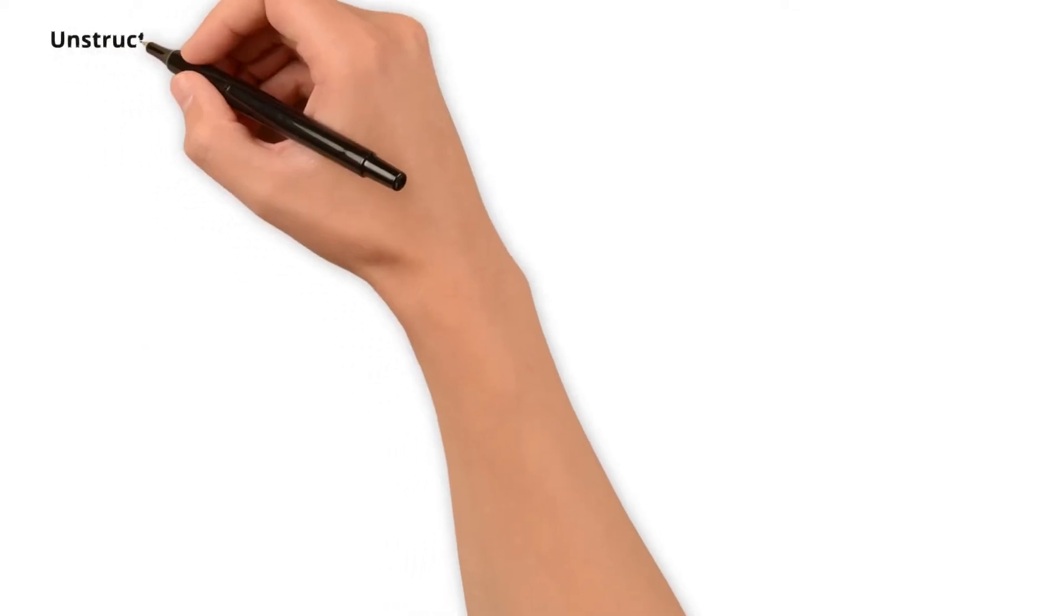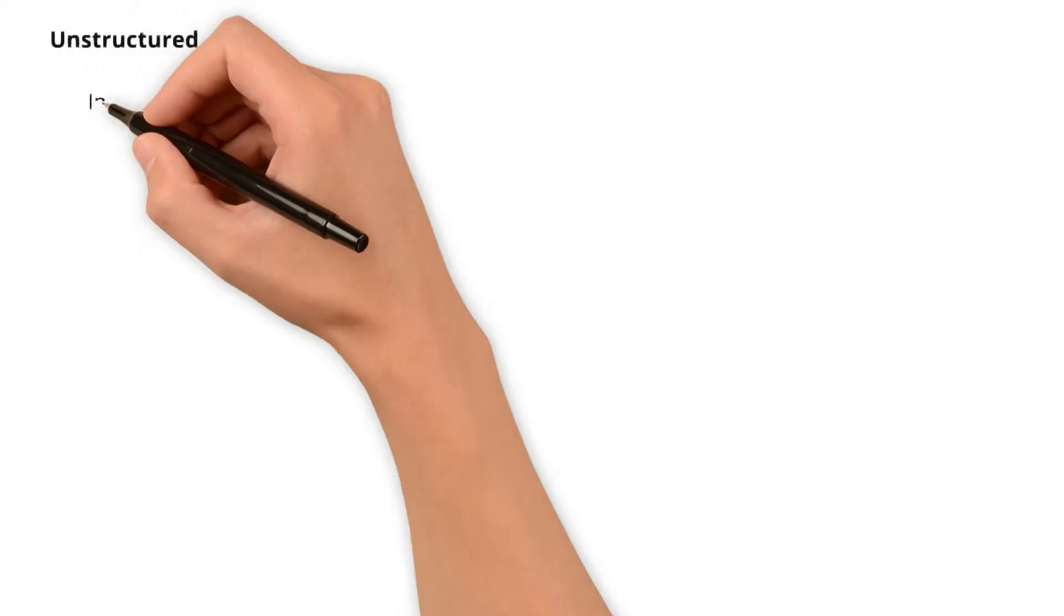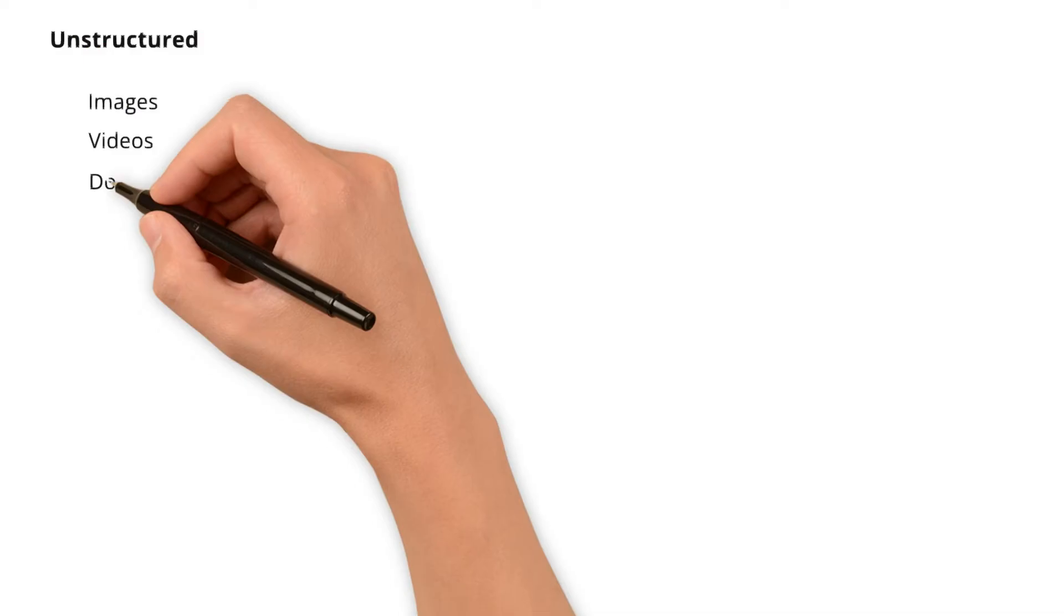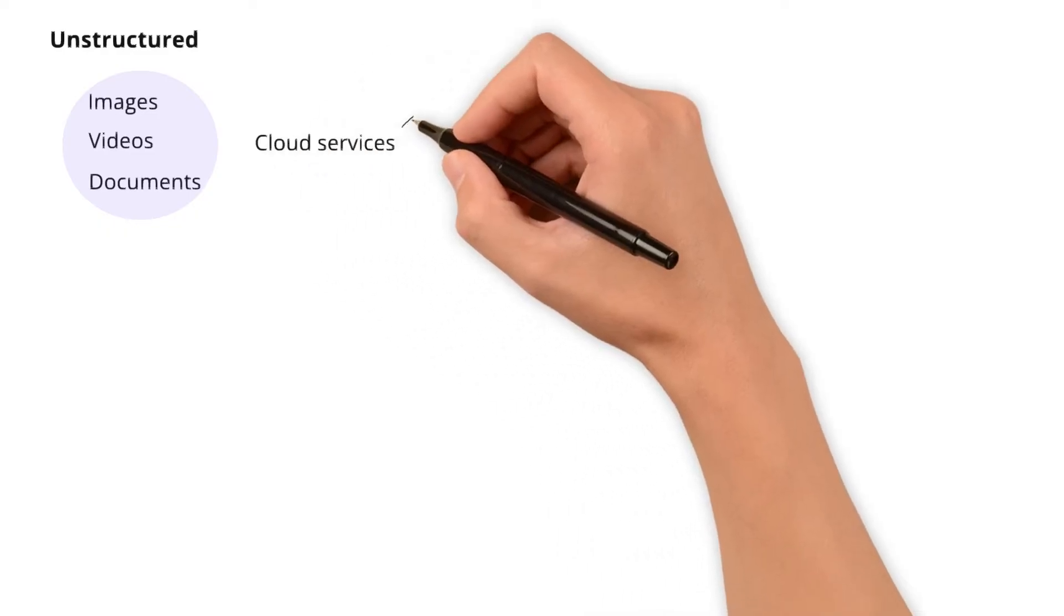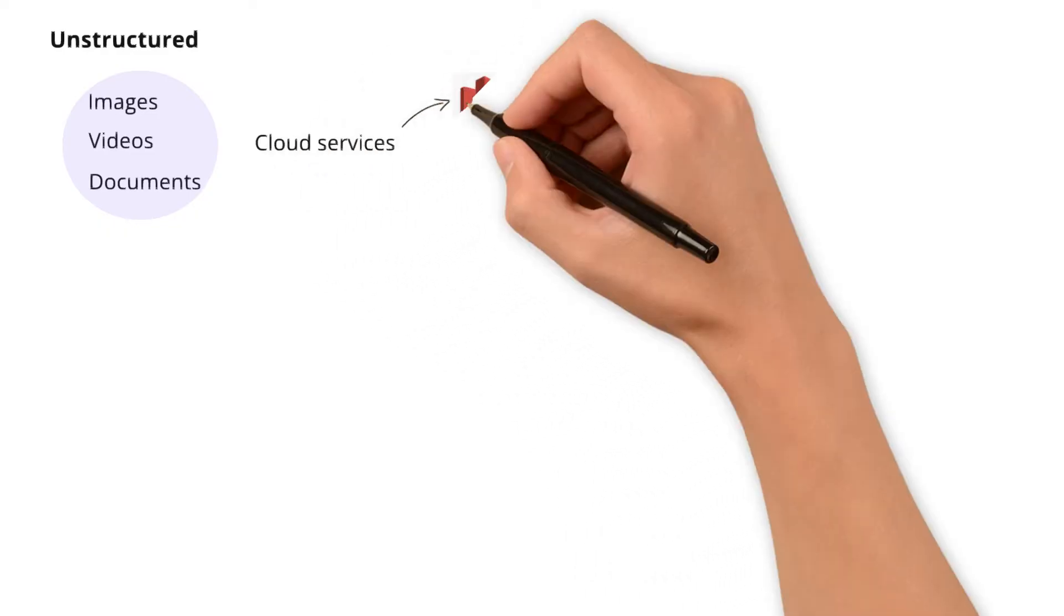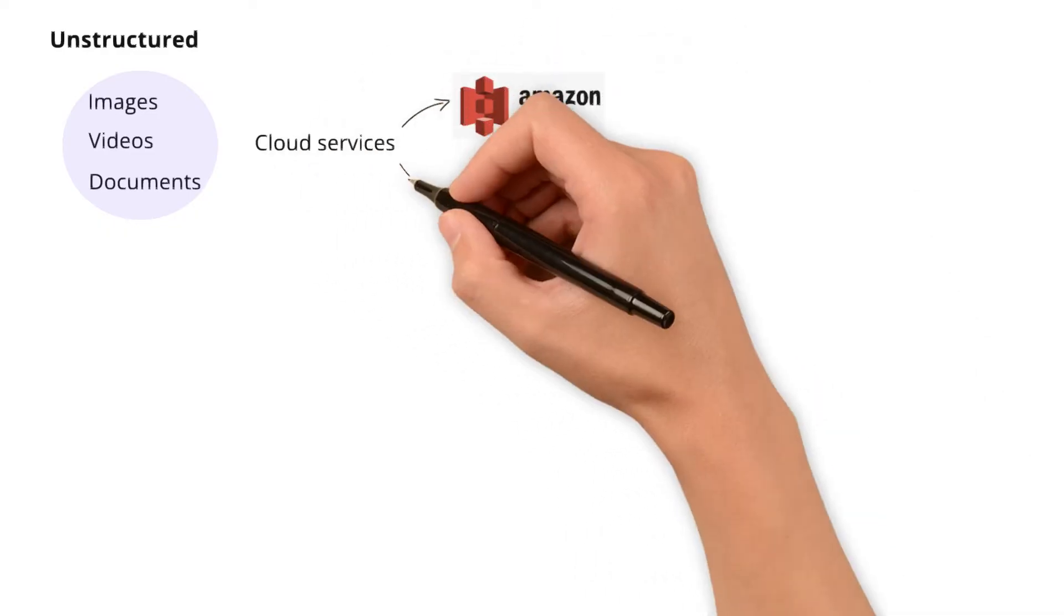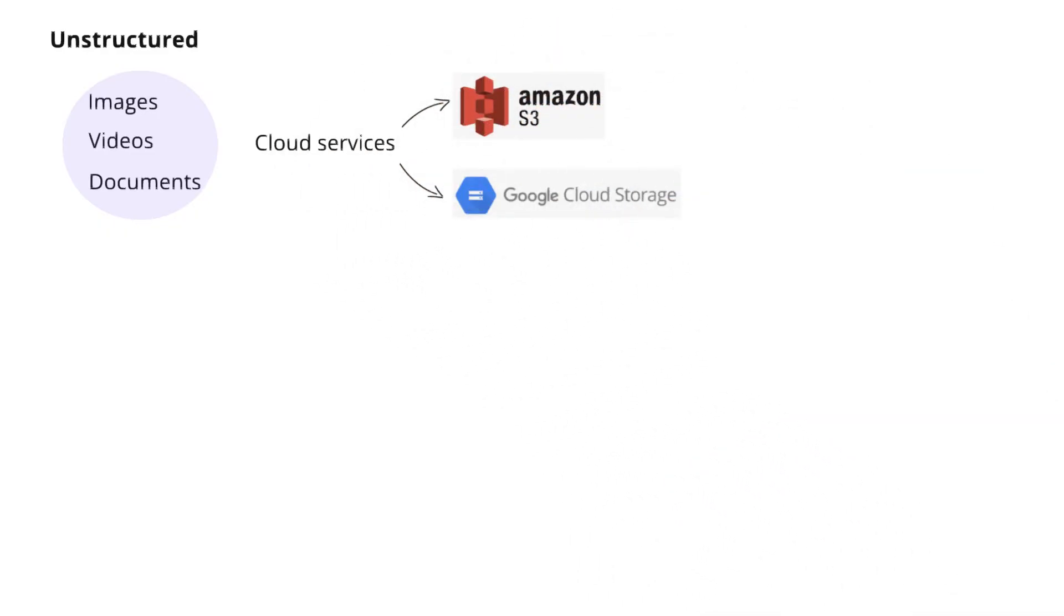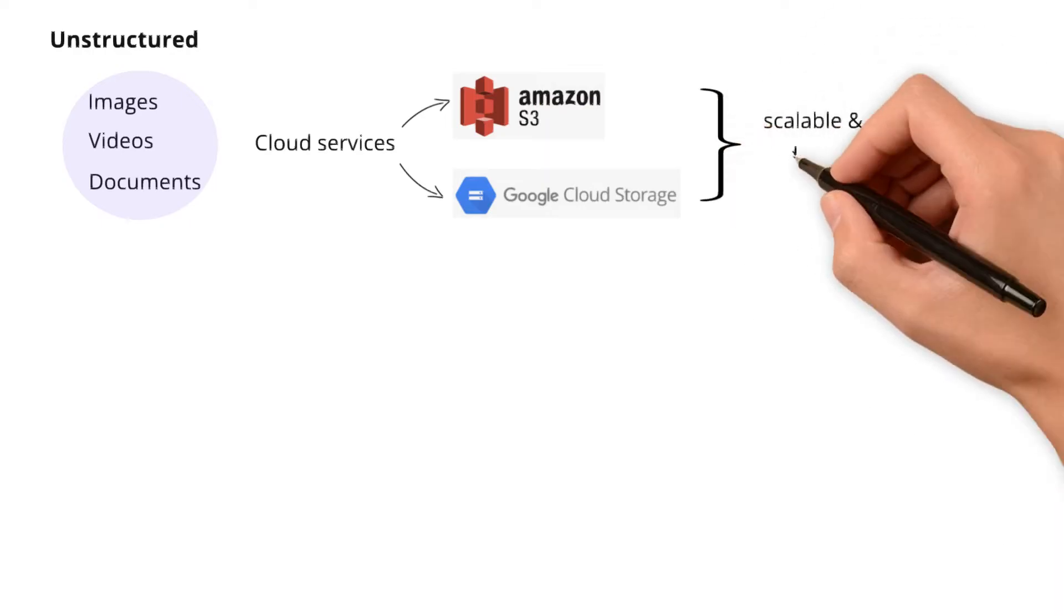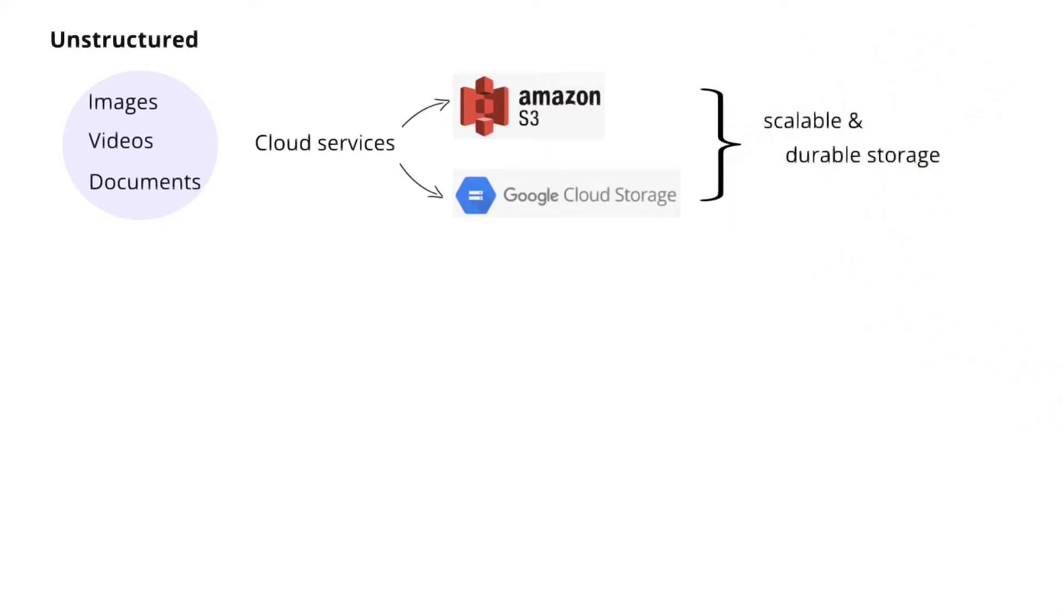Moving to unstructured data such as images, videos, or documents, it is often stored in object storage services. This is where cloud services like Amazon S3 or Google Cloud Storage come in handy. They provide scalable and durable storage for files of varying sizes.